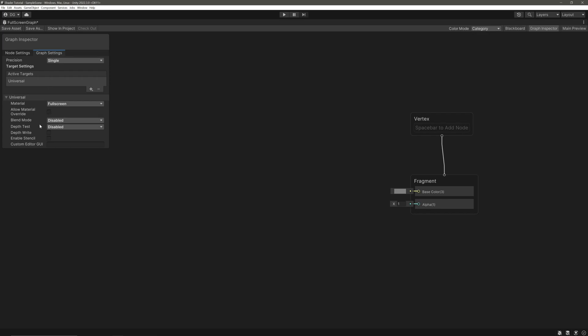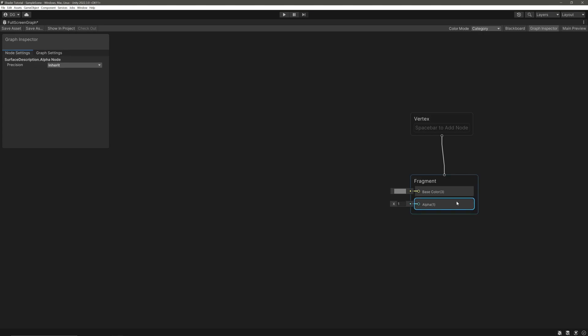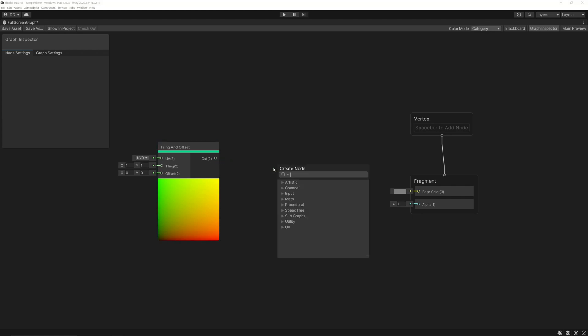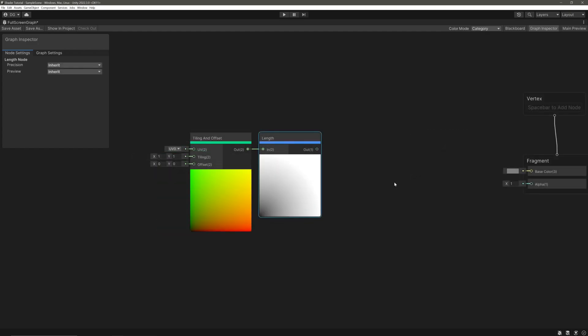Let's go for a simple vignette effect. Now some of you might think that we already have a vignette module available in our post-processing, and that's absolutely correct, but this is just for a demo, so bear with me. Let's create a Tiling and Offset node and feed it into the Length node. Length node simply returns the length of a vector from the origin. In our Tiling and Offset we have the origin at the bottom left. Let's set it to center by offsetting it to minus 0.5, minus 0.5.